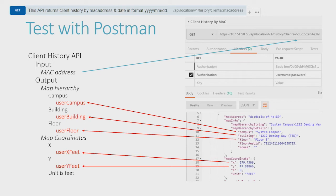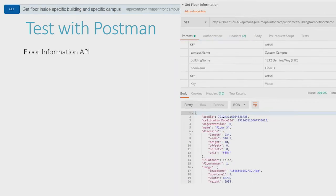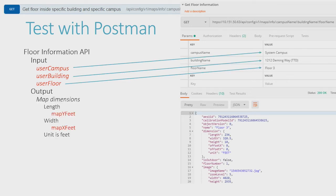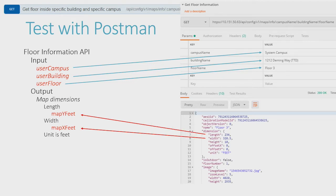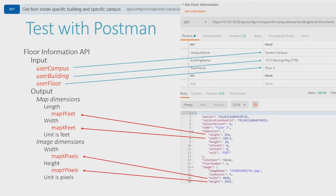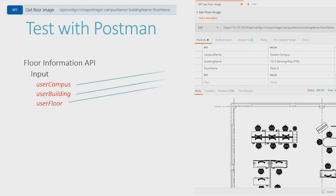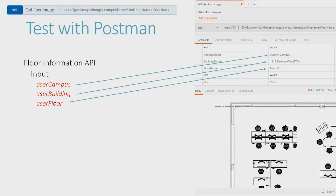We will need some of these for the next API call. Now that we know what campus, building, and floor this device is on, we feed that into a second API resource to get more information on the floor itself. We need the floor's dimensions in both feet as well as pixels. We will later use this to calculate a scale factor indicating how many pixels are in a given foot. The third API we need provides us with an image file of the floor — it takes in a campus, building, and floor, and gives us back a copy of the floor image.